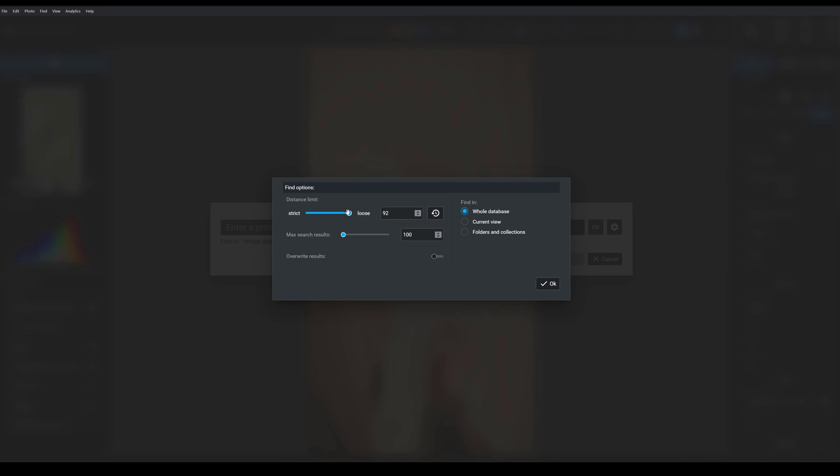You also have the option to change the number of images that your search displays. That is the maximum number of search results. I normally like to leave this at 100. But there are times when you're looking for a lot of images, you want to review a lot of photos, so it can be helpful to increase it.